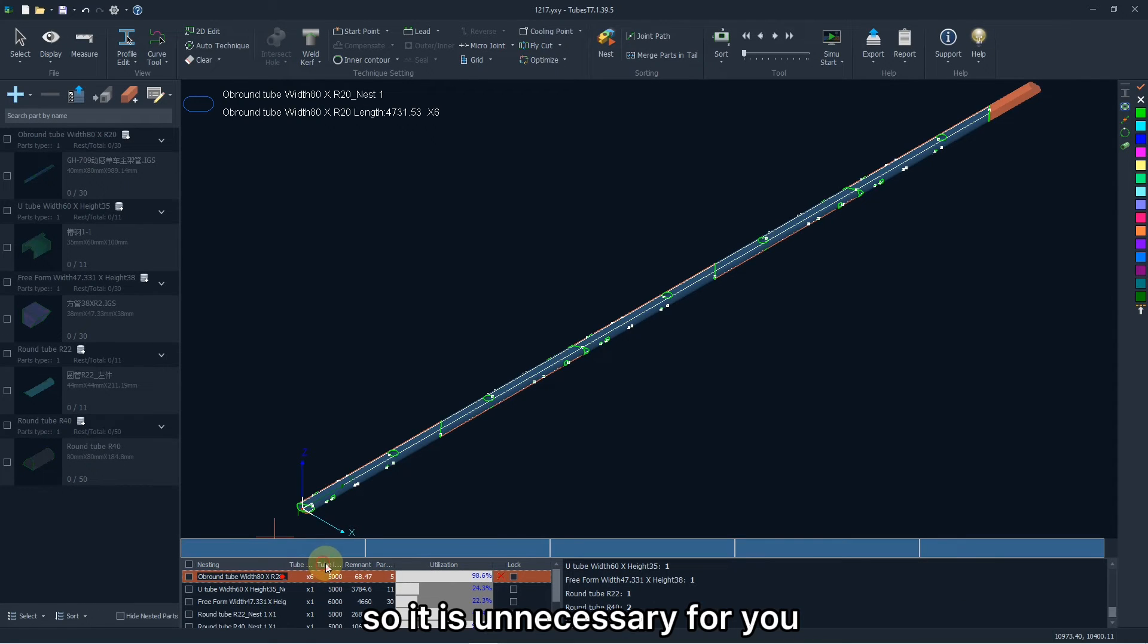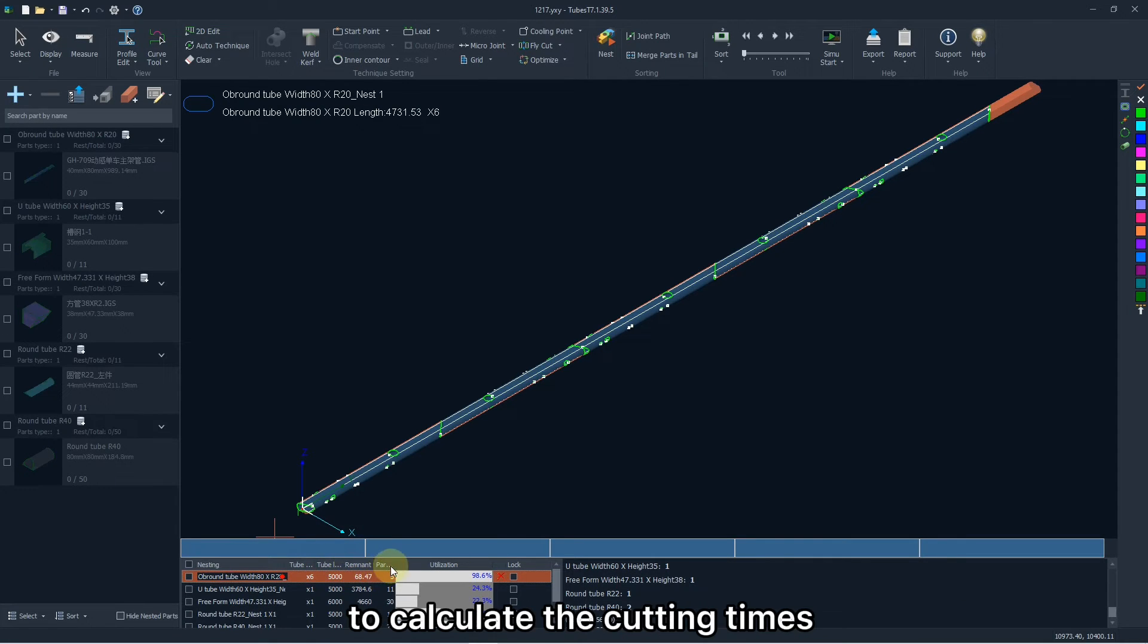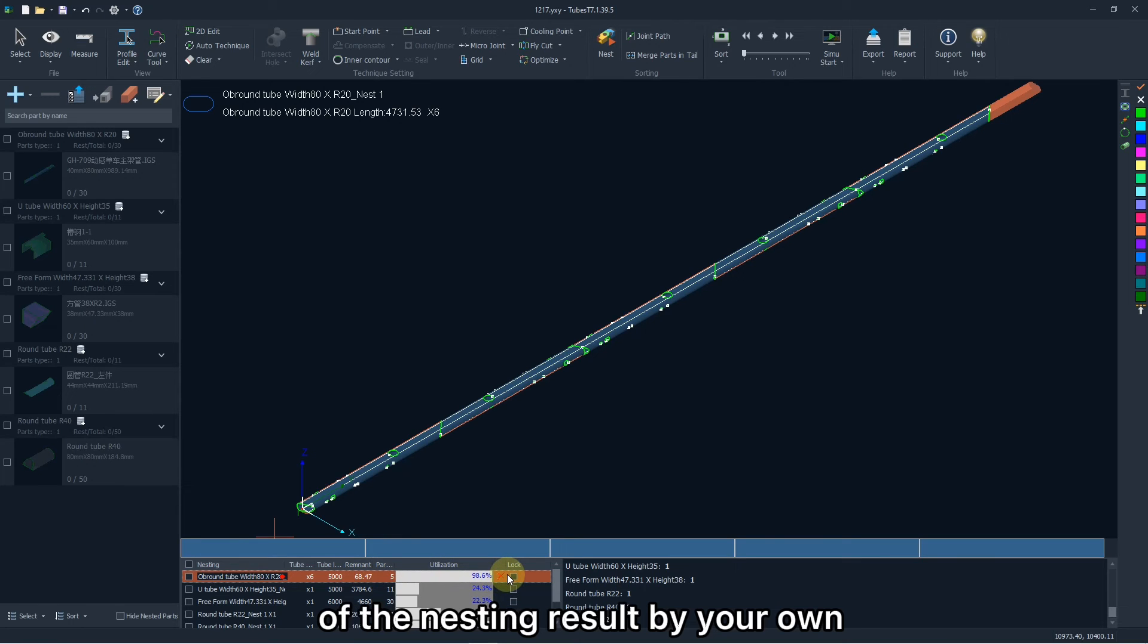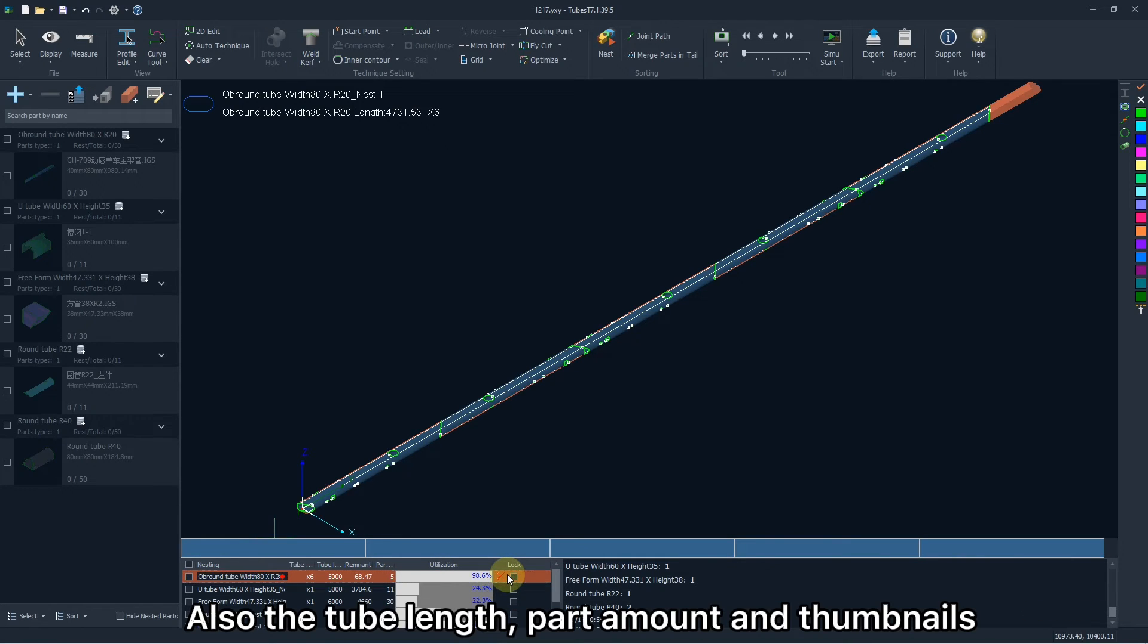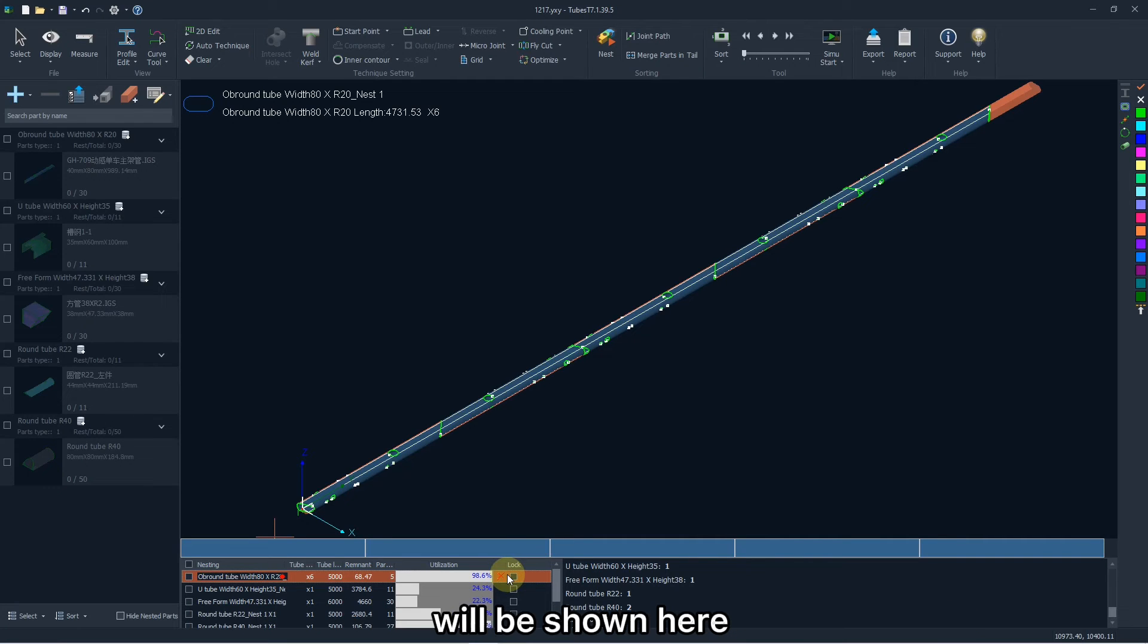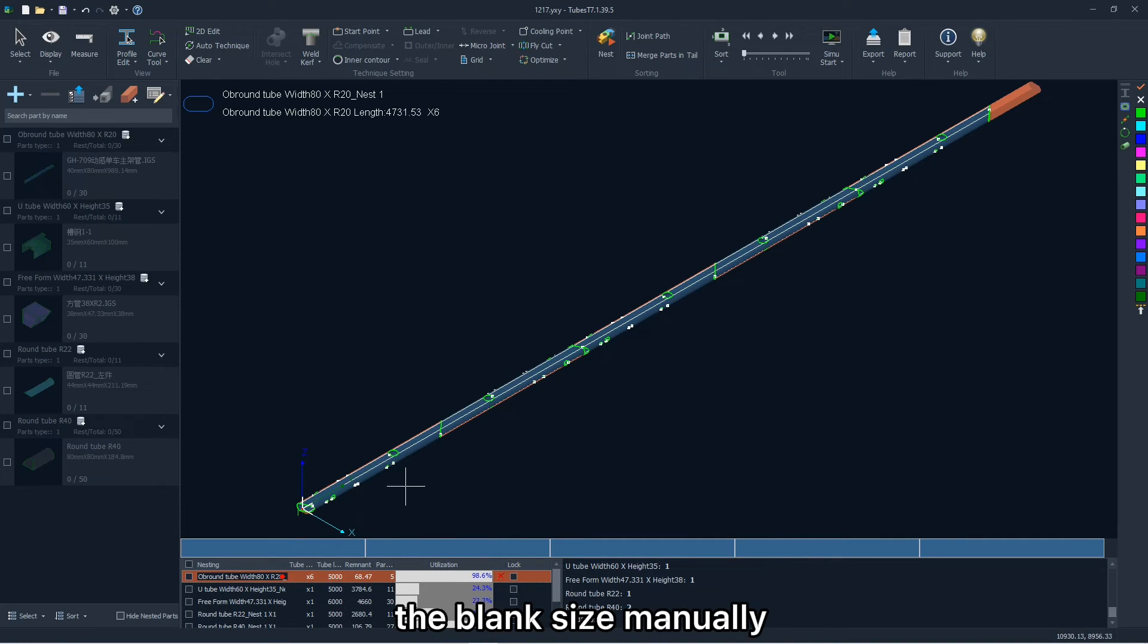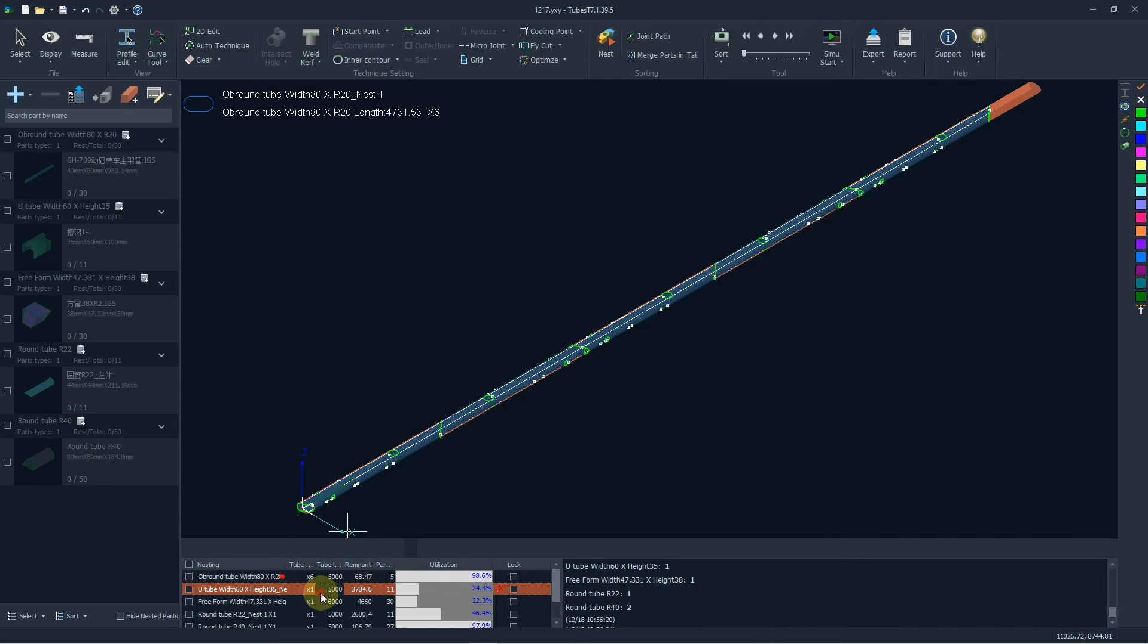Also, the tube length, parts amount, and some nails will be shown here, and you are allowed to change the blank size manually.